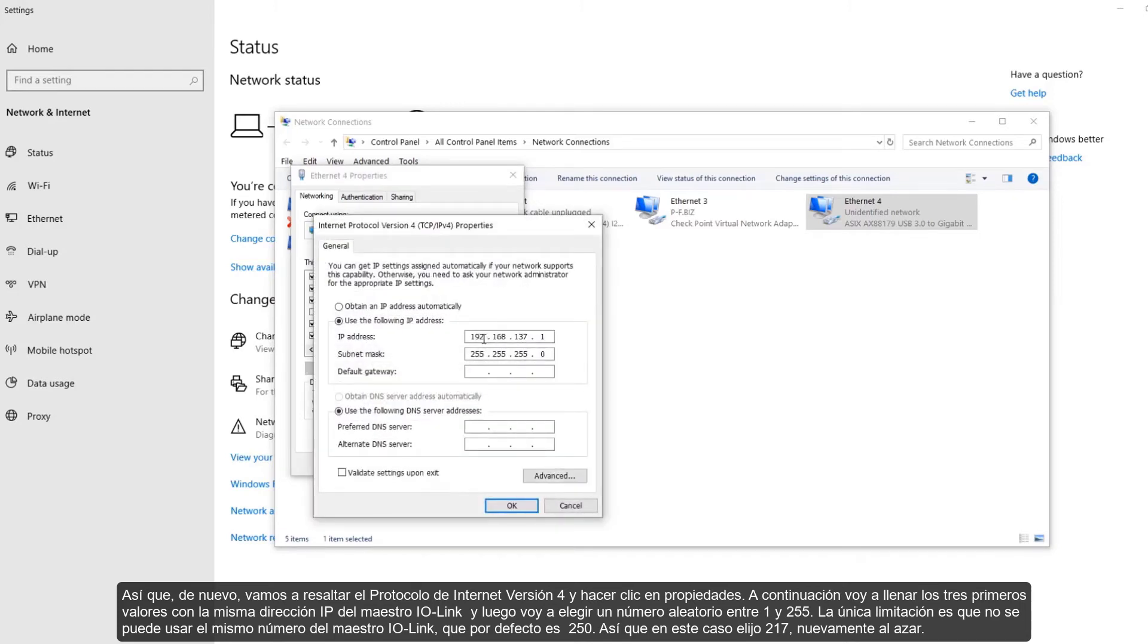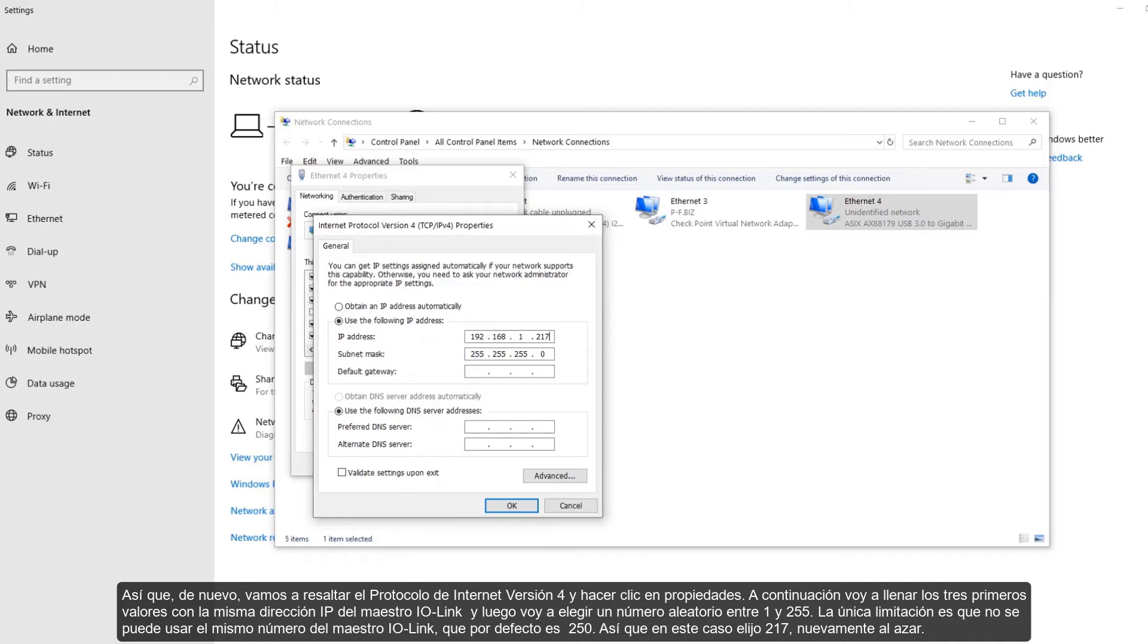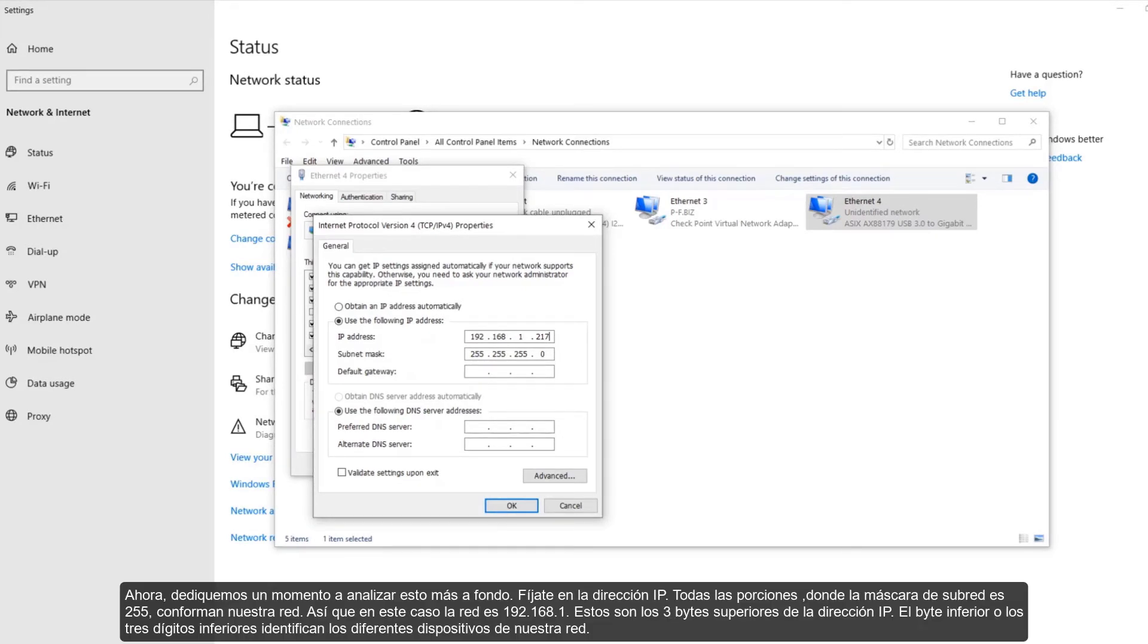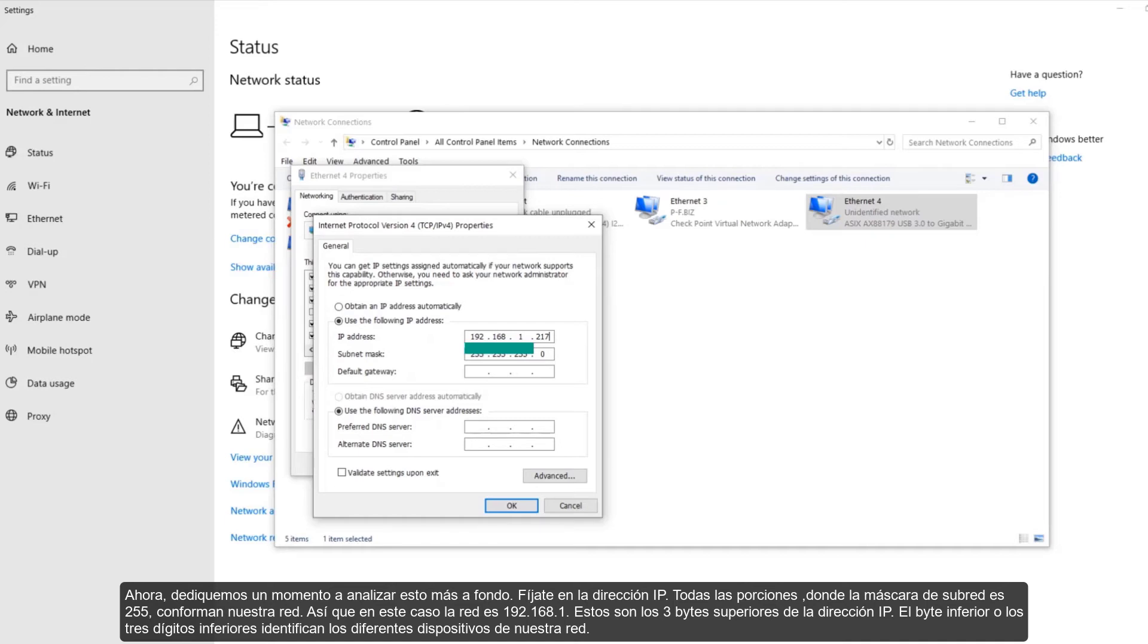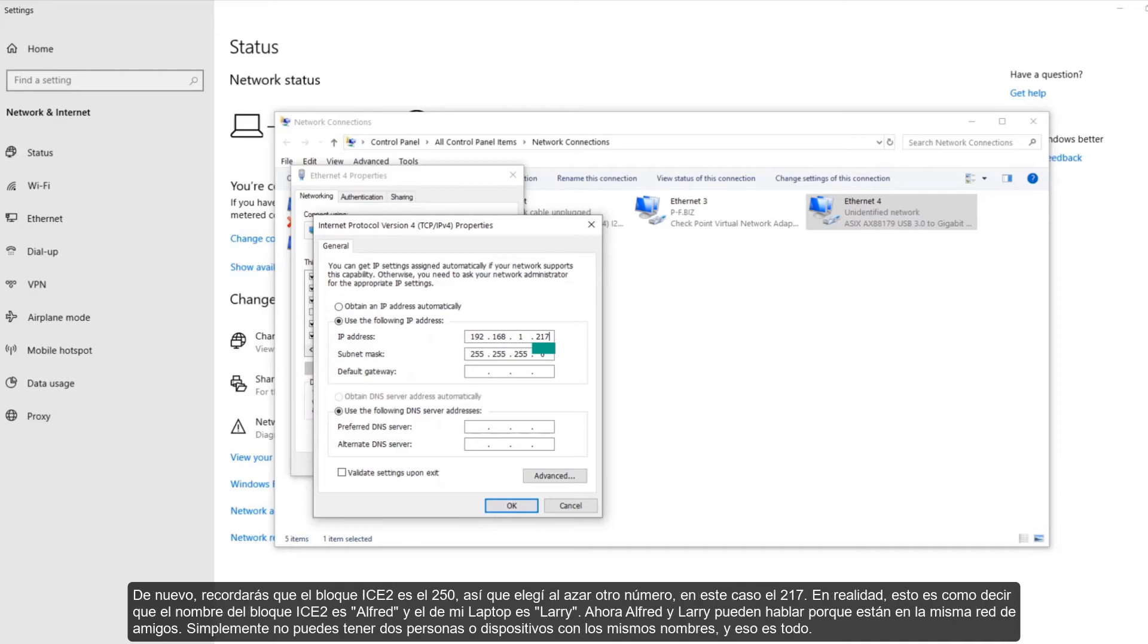So again, let's highlight Internet Protocol Version 4 and click on Properties. Next, I'm going to fill in the first three numbers of my IO-Link master's IP address and then pick a random number between 1 and 255. The only limitation is it can't be the same as the IO-Link master, which by default is 250. So in this case, I'll pick 217 again just by random. Now, let's take a moment to look at this further. Take notice of the IP address. All the portions where the subnet mask below is 255 make up our network. So in this case, the network is 192.168.1. These are the upper three bytes of the IP address. The lower byte, or lower three digits, identifies different devices on our network.